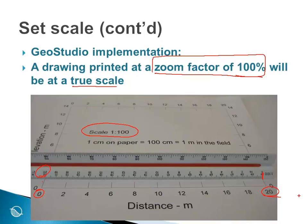And that each of these tick marks represents 2 meters, which in turn, in the physical dimension, is 2 centimeters.